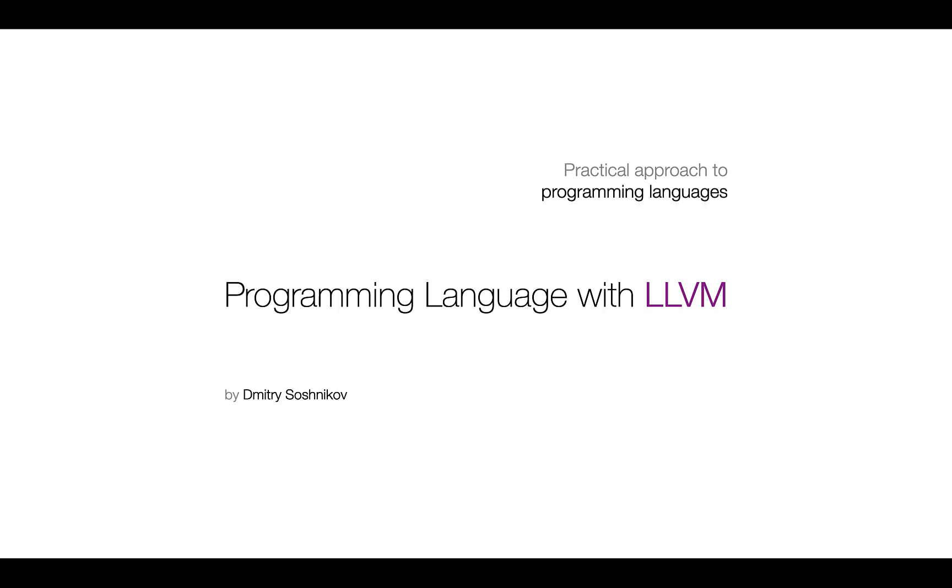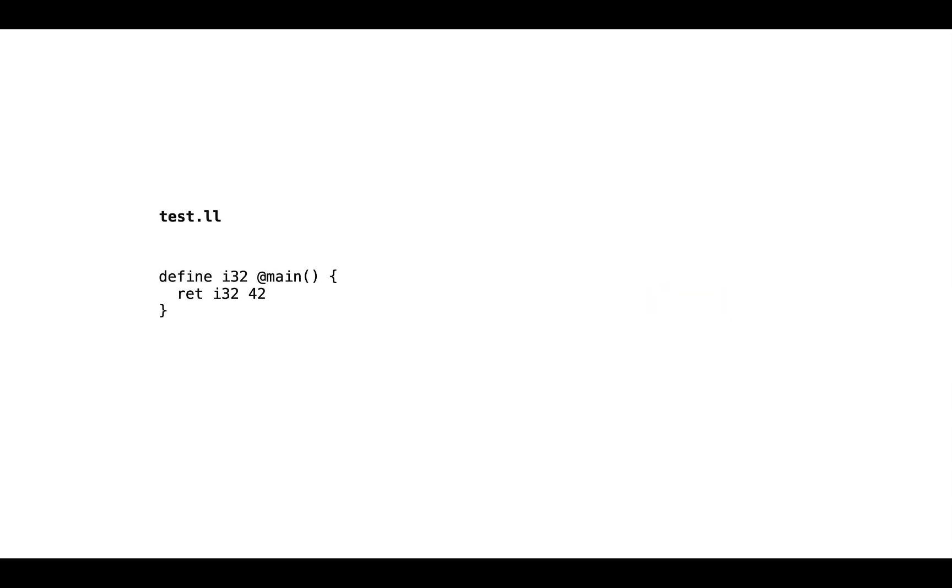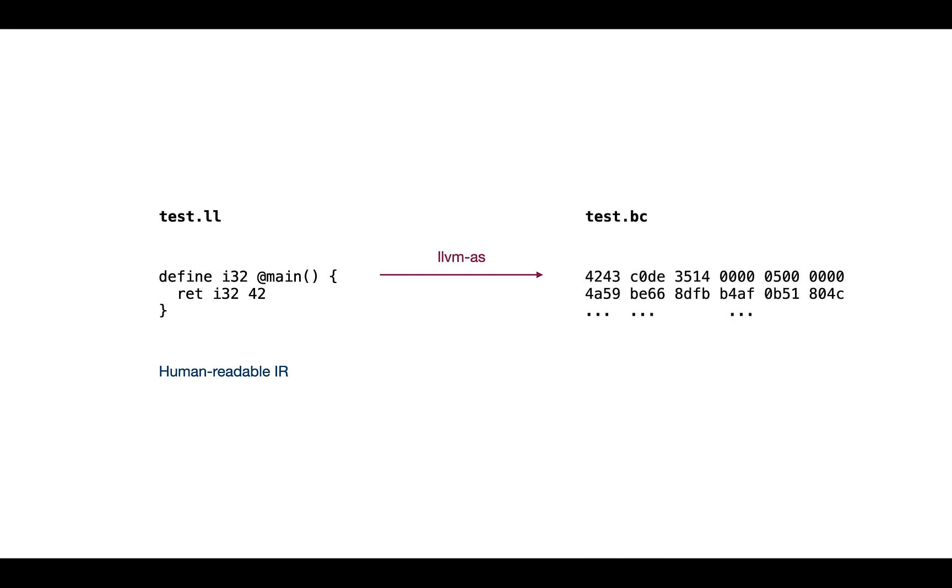Welcome back. In the previous lecture we slightly touched on LLVM IR structure and saw how it's compiled, assembled, and disassembled. Let's quickly recall: we have a very simple LLVM IR program with just the main function which returns the value 42. This is what is known as human-readable IR.